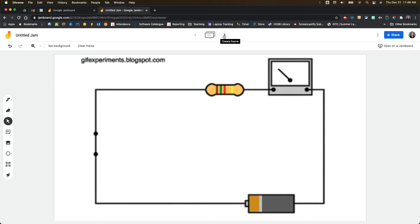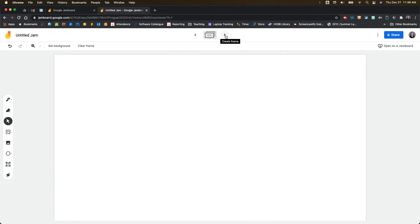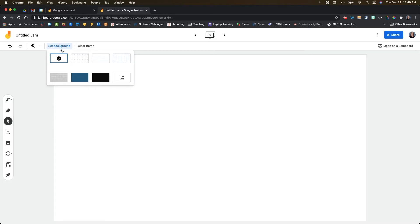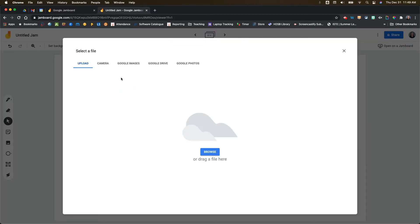I want to continue showing you some of the other options here. If we go to a new frame, what's really nice is you can set the background different for every single frame. If we click on image again, you also have camera.